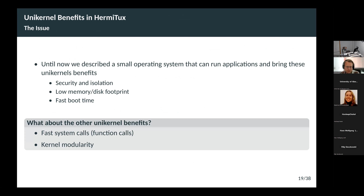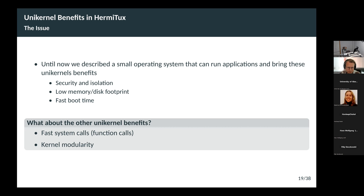What about the unikernel benefits? I've described a smaller system that can run Linux applications. We have isolation because it's a virtual machine, security because it's small, low memory and disk footprint, and we boot fast. But what about the other unikernel benefits? We do lose the fast system calls because now we are doing a slow system call based on an interrupt. And because we don't compile the application and kernel together, we lose the modularity of the kernel that would include just what's needed by the application.